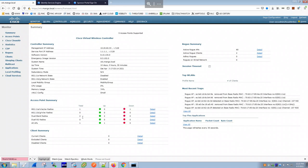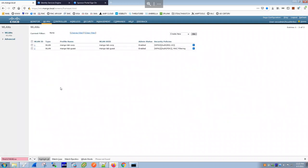In my WLC the AP has AX radios — one for 5 GHz and one for 2.4 GHz — and both radios are up. Total of 2 radios up and operational. Without radios being up, the SSIDs won't be visible to clients.